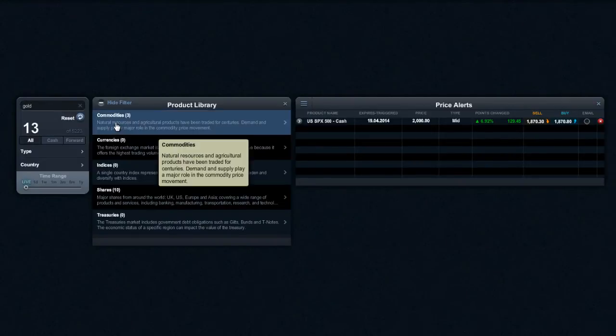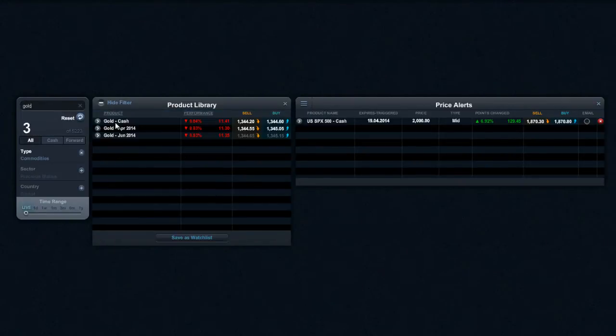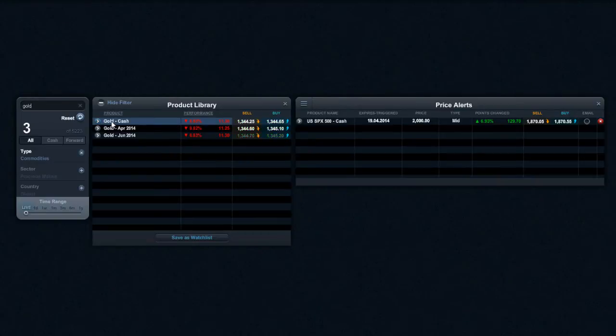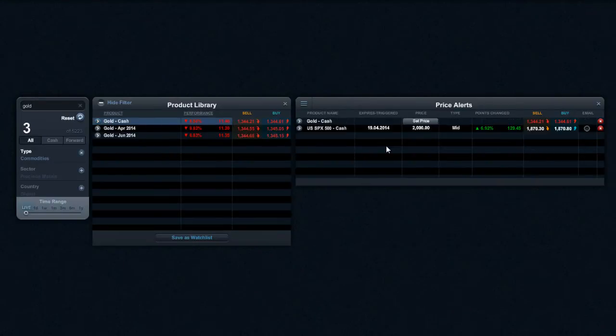So let's say for example I want to go ahead and have a look at gold. Now I'm just going to select it here from my product library and then from here I've got a choice. I can drag and drop it into the price alerts window like so.